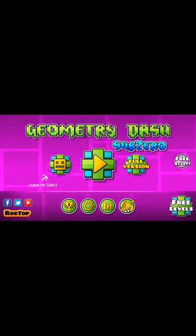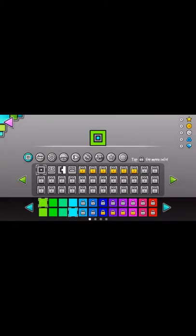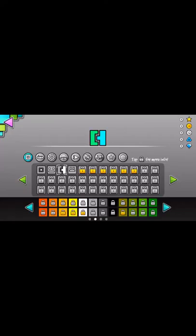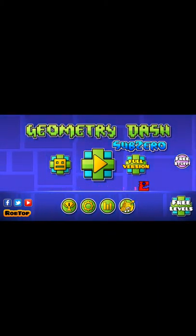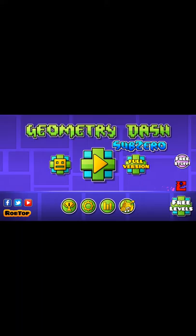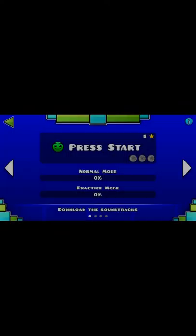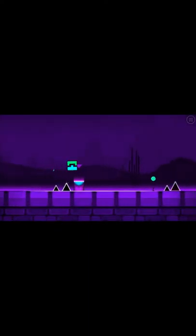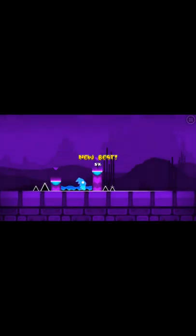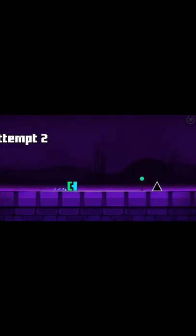Yeah, so here we go. Geometry dash sub-zero. I've never played geometry dash. Let's take it easy on me guys. Let's start off, press start. I'm pretty sure I just did that. Whoa guys! I'm afraid I'm five percent with my new best.